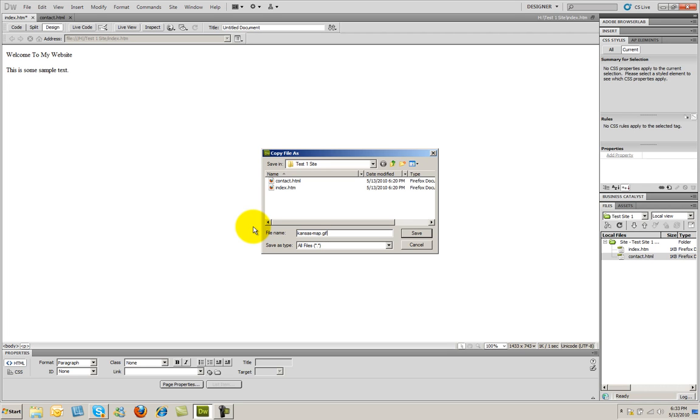You always want to name your images something that makes sense for the image. That not only helps you, but it also helps search engines identify the topic and what your site is about. So I'm going to go ahead and name that, and then I'm going to go ahead and click Save.